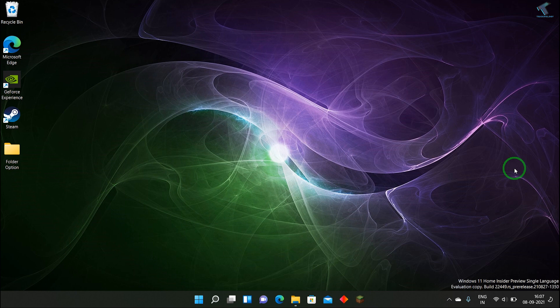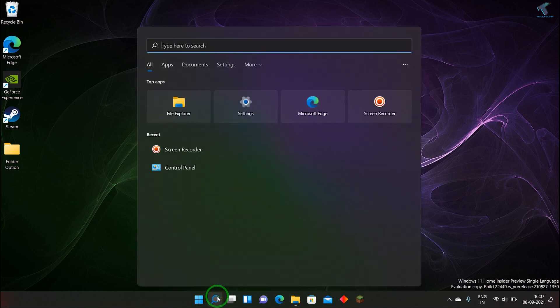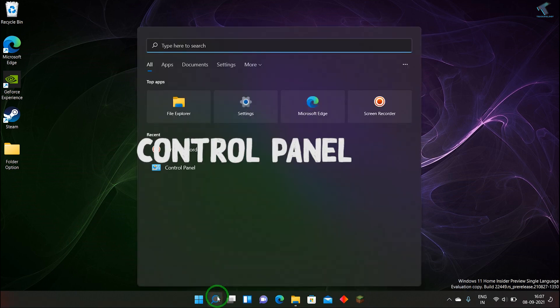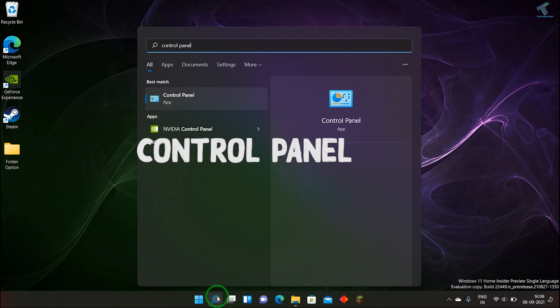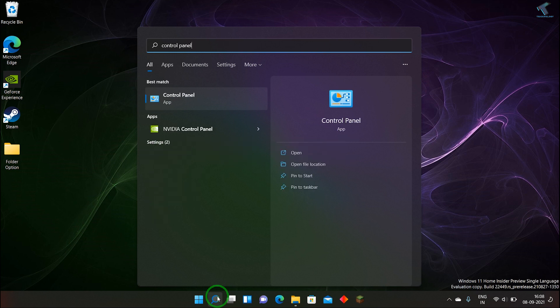First of all, you need to go to your search menu and type control panel. Type control space panel over there.